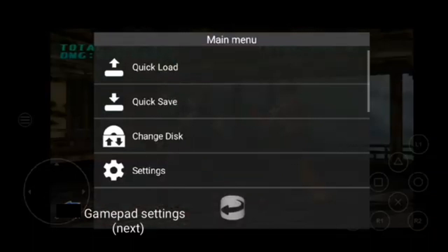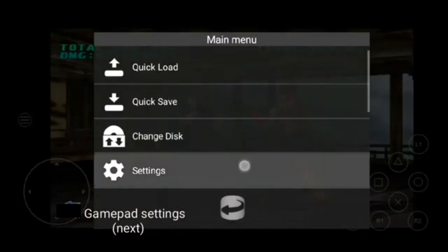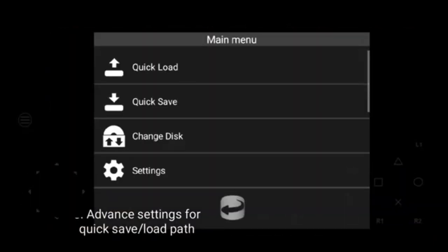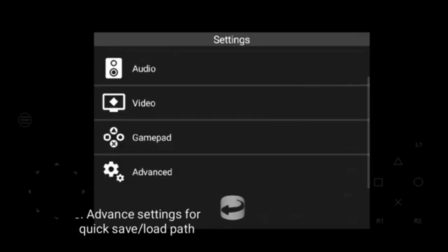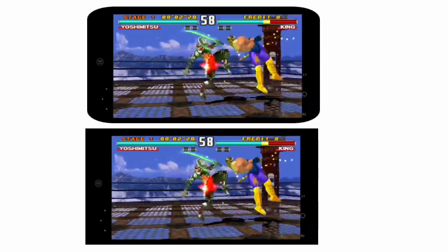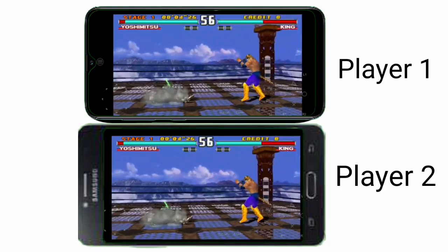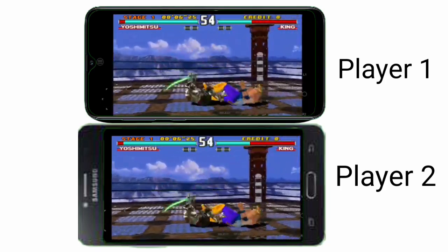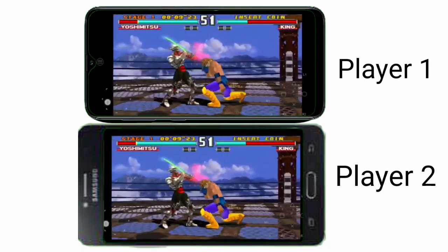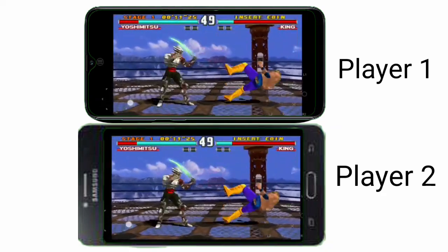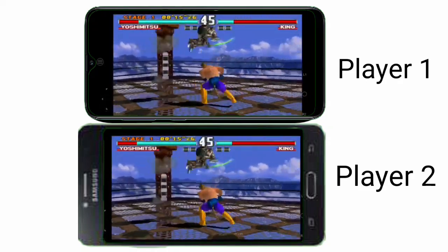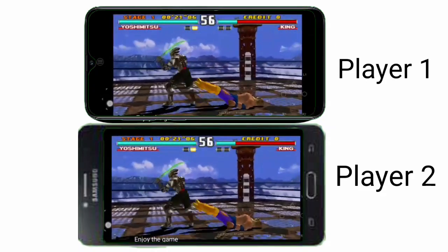You can also get the gameplay settings and advanced gameplay settings, as well as options for quick save and load path. It also has a unique multiplayer mode which lets up to four players play together over a local network on Wi-Fi 5 or 6 for PS1 multiplayer games.